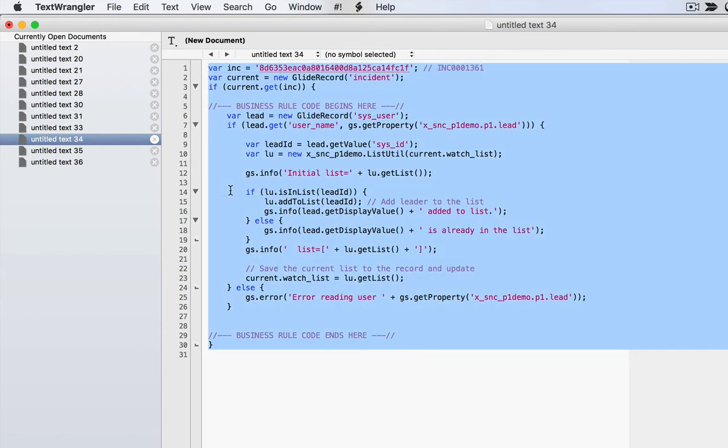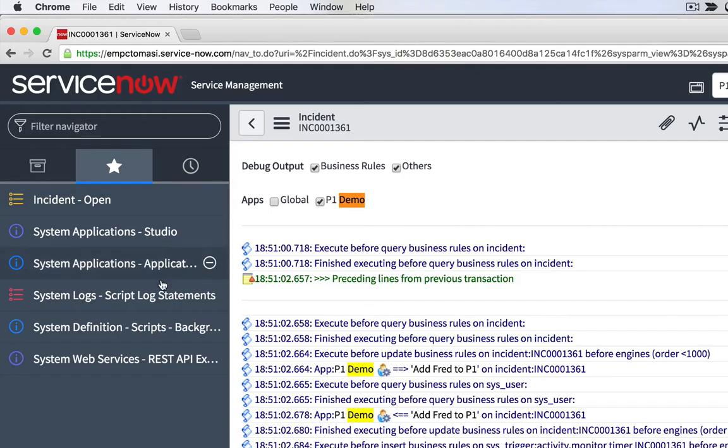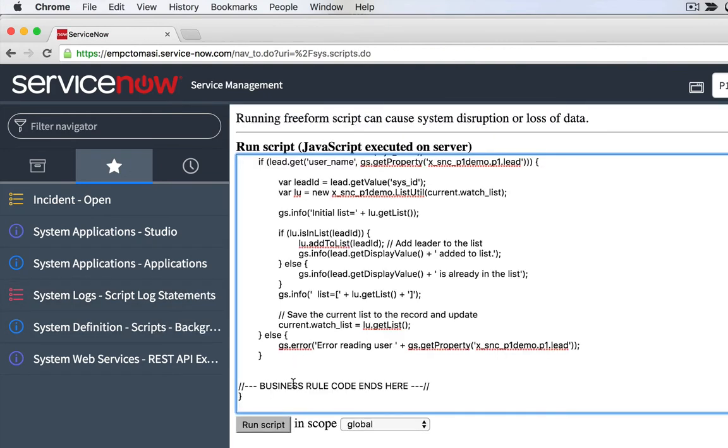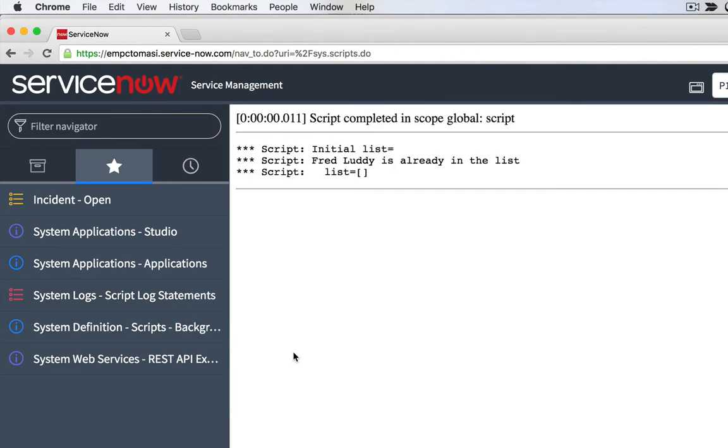Now that I have this faux current in place, I can go to scripts background, paste it in. And it says, here's your initial list. Fred is not in the list. And then it says, Fred is already in the list. Something's wrong here. I'm not triggering the condition.